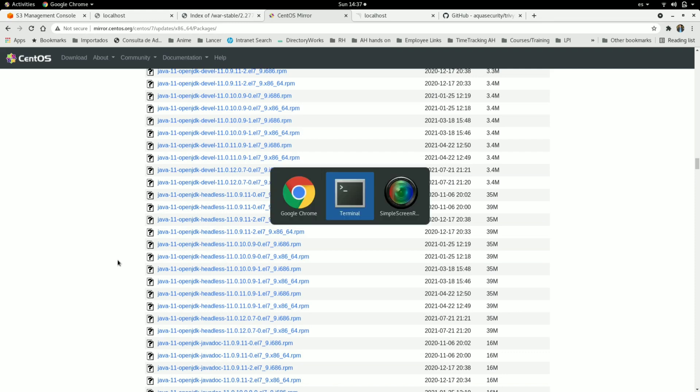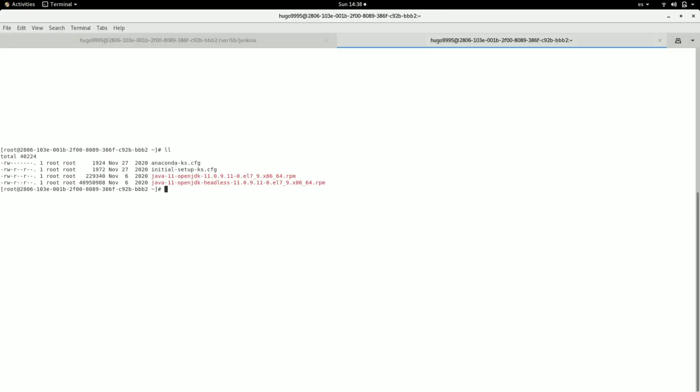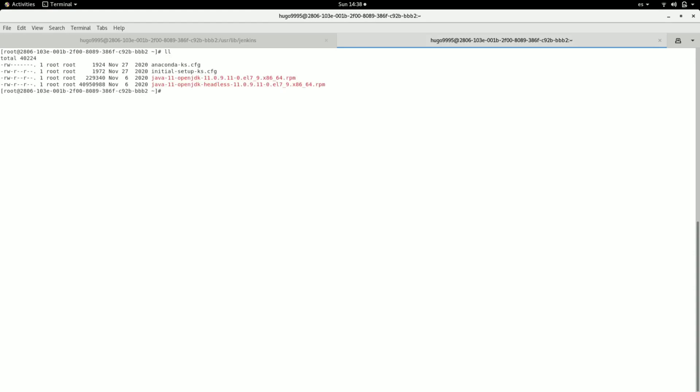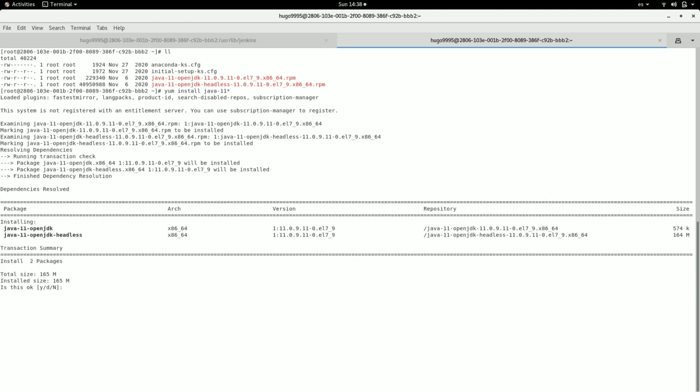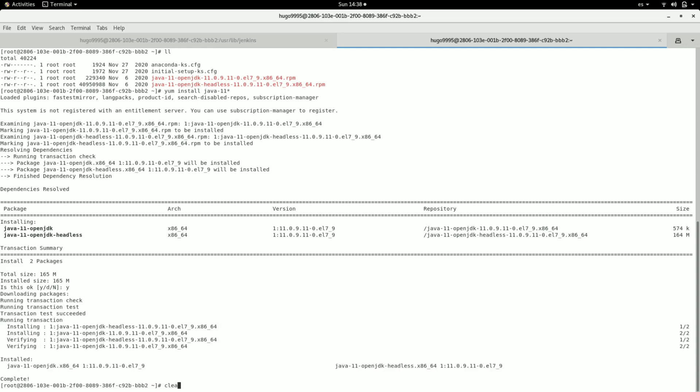So I already downloaded using wget command. As you can see they are here, so I'm going to install it with yum. It will install this in my system. Go back when it's done. Now it's completed.